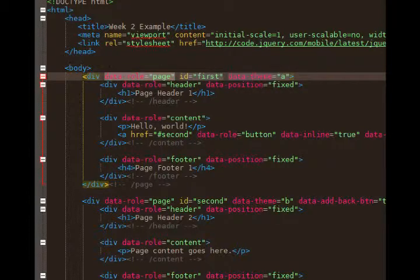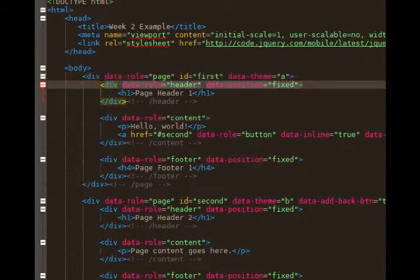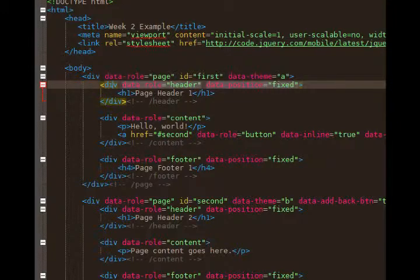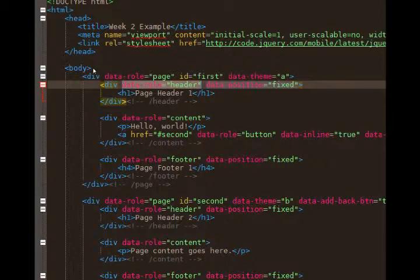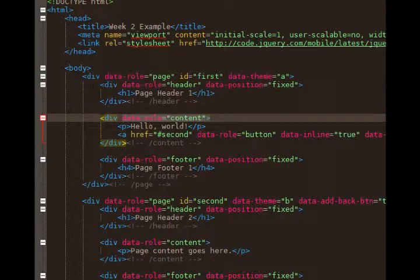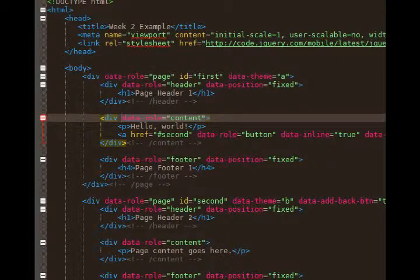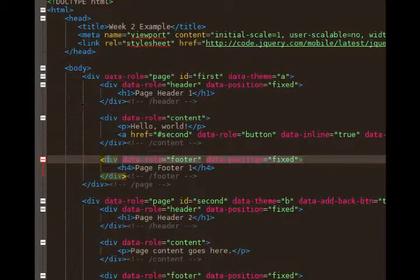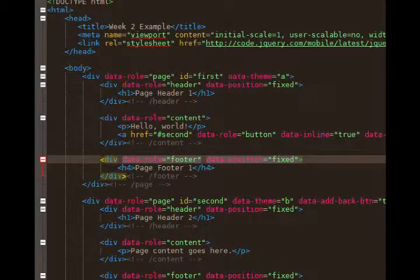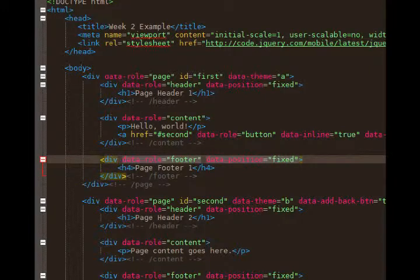Compare that with what follows: div data role header. So it says whatever this div is, now it's going to behave like the header at the top of the screen. Then we've got div data role content. That's the main content area. Anything inside of this div will appear in the main content area. And finally, div data role footer. Everything that's at the bottom of the screen will appear in the footer. That makes sense, doesn't it?